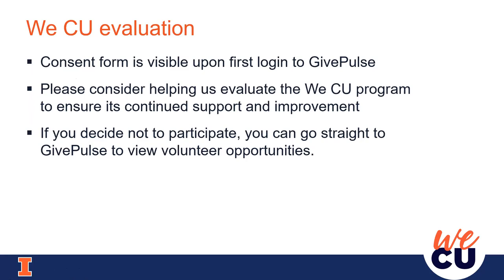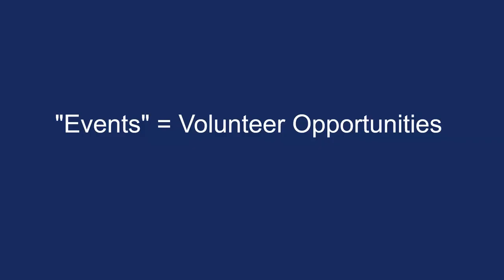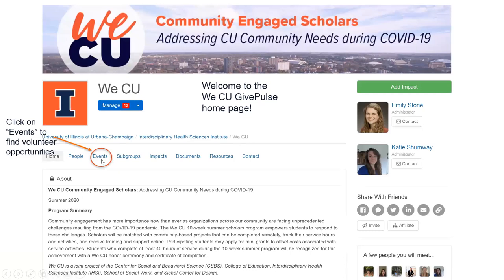You can go straight to GivePulse to view volunteer opportunities. On GivePulse, volunteer opportunities are actually referred to as events. When you go to the WCU page, you'll look for the events tab — which you can see is circled on screen. If you click on that events tab, you'll get a list of currently available service opportunities that WCU has to offer.